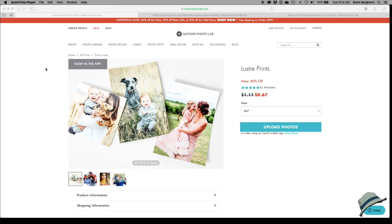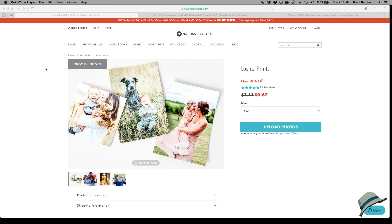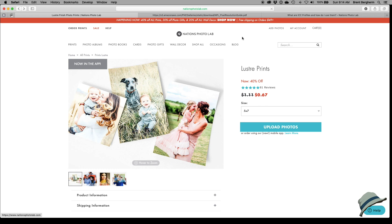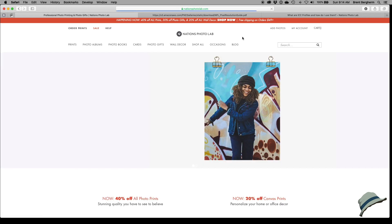Hey, it's Brent here again. Welcome to my second installment of Getting Your Prints Created from an Online Lab. The first time I did this was with Mpix, and you can take a look at that video on my YouTube channel. It's also part of my online course that I do on printing. This is the second in that series, and with this one I have decided to take a look at Nation's Photo Lab.